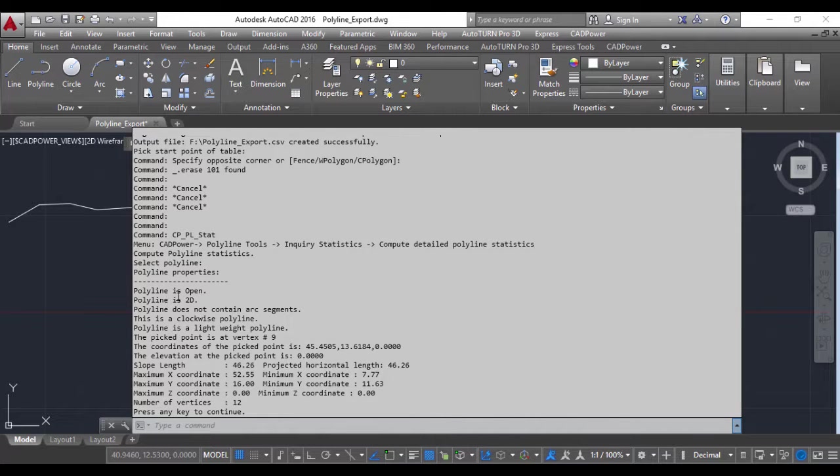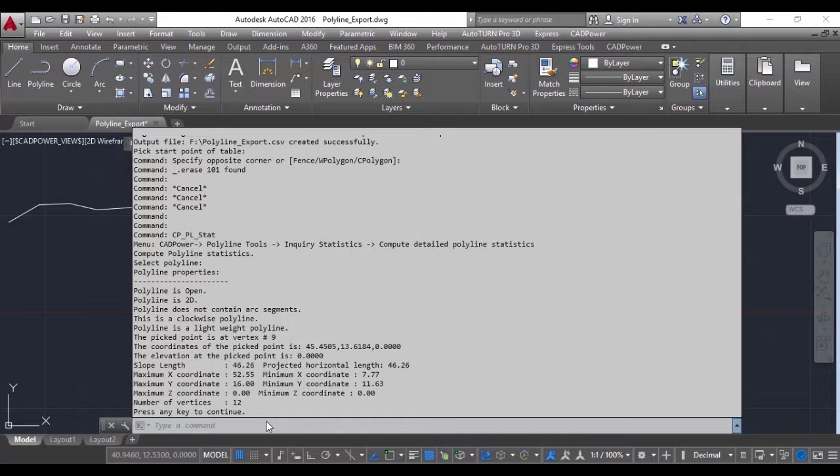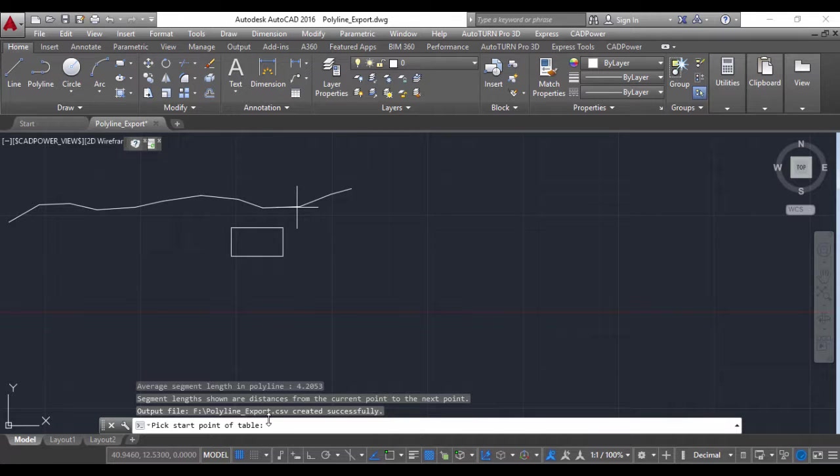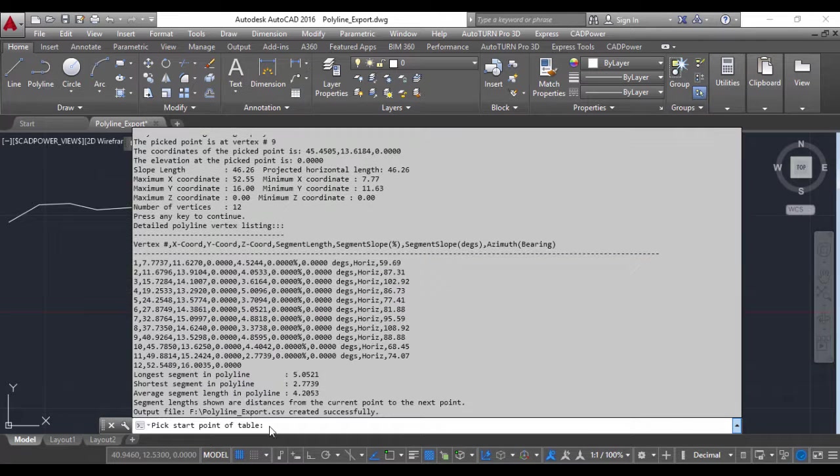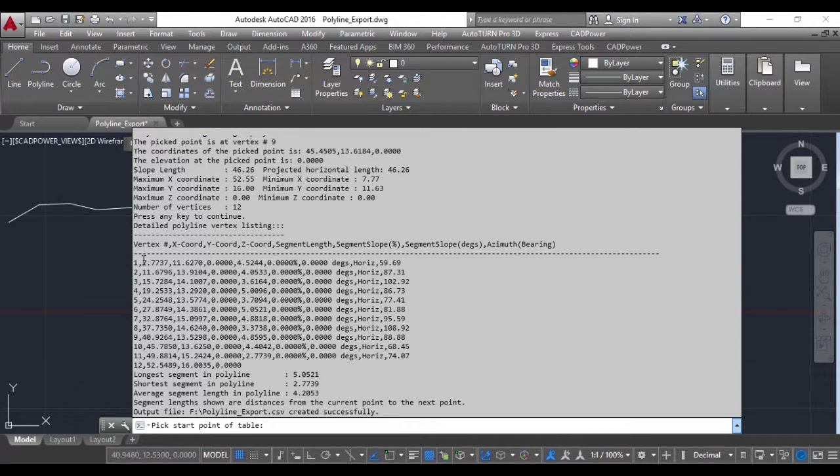It shows that it's open, it's 2D, it does not contain arcs, the maximum X coordinate, minimum X, minimum Y, maximum Y, and so on. Press any key to continue, and you can see some more statistics like a complete detailed coordinates listing, longest segment, shortest segment, and so on.